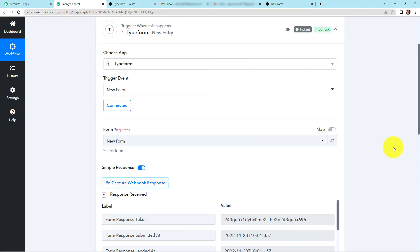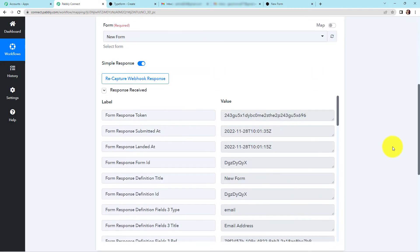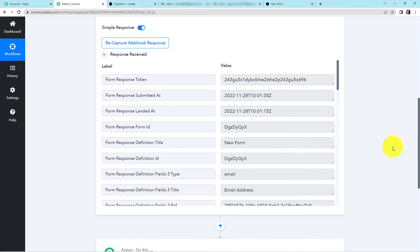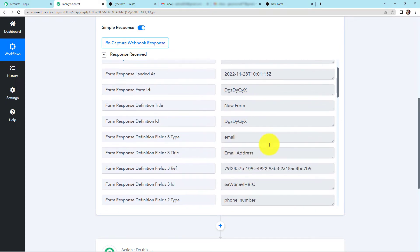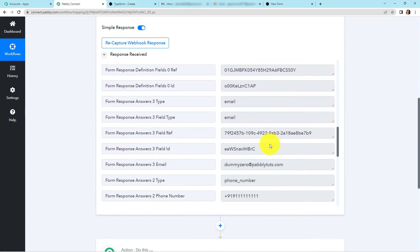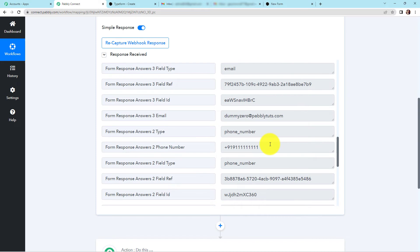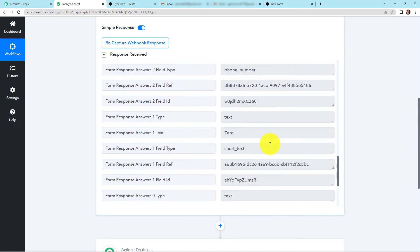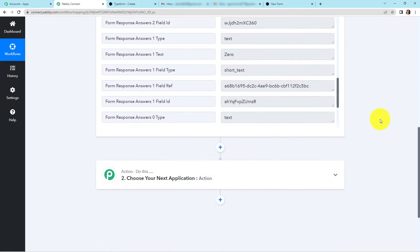Going back to Pably Connect, let's see if we have received the API response — here it is. We have the form response form ID, then the name of our form. As I scroll down, we have the phone number, first name, last name, and email address. We have received this information.